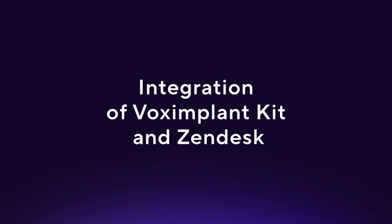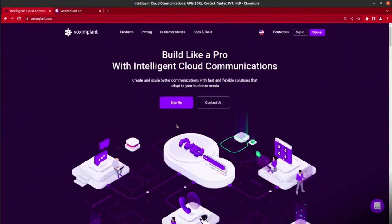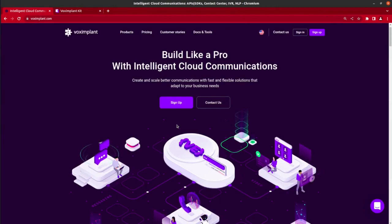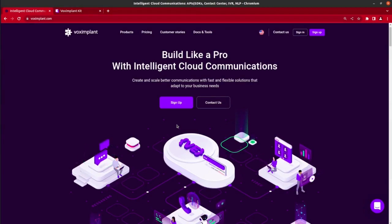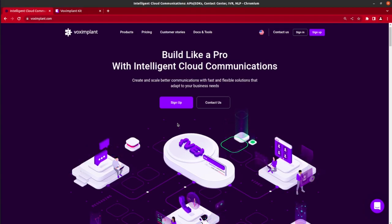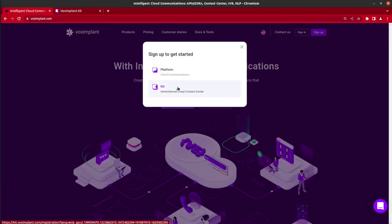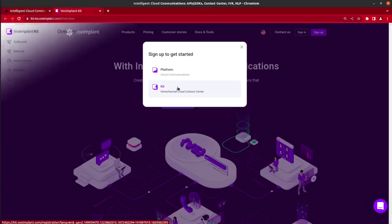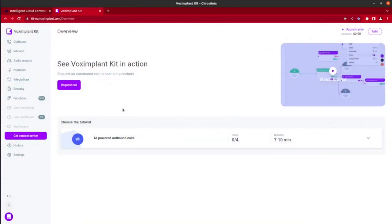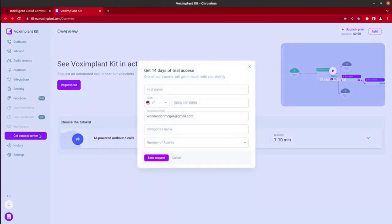Integrating Vox Implant Kit and Zendesk is easy and can be done in three simple steps, but it does require some background work. First, you need a Vox Implant Kit account with the Contact Center module. Kit is an open-to-register product, and you can easily do it from the Vox Implant website. To get the Contact Center module, request this functionality by clicking the Request button in the main menu. After this, we are ready to integrate Kit with Zendesk.